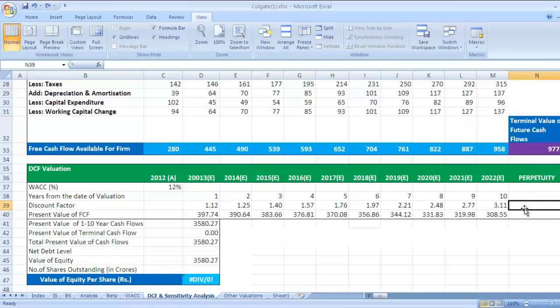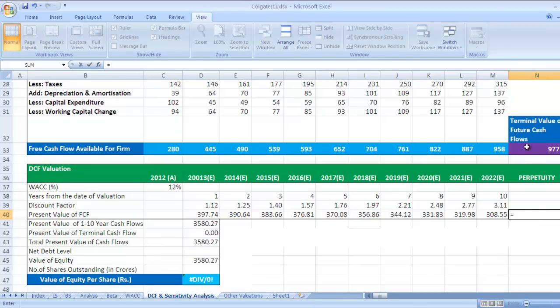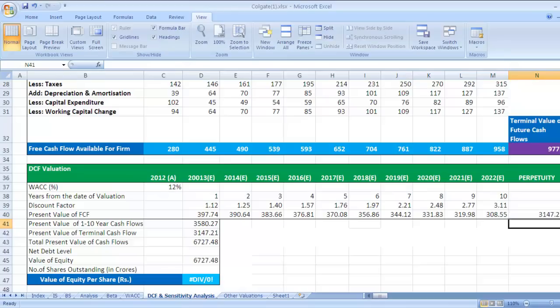It is nothing but the same. You need to take the same discount rate for perpetuity value also. So press enter, this divided by this, and press enter. So this is the formula for present value of future cash flows.